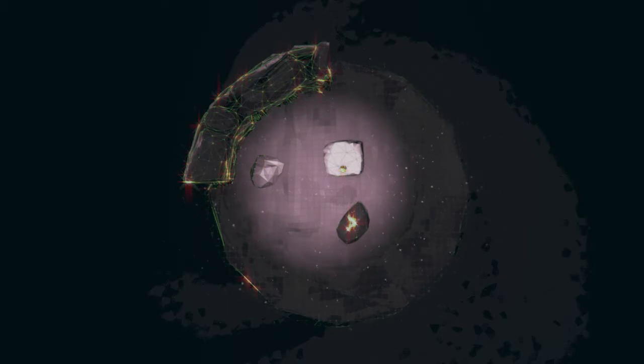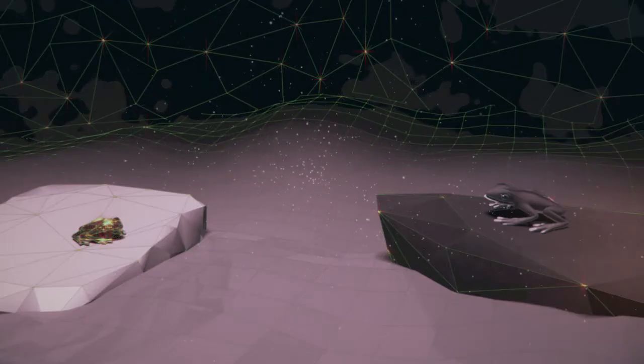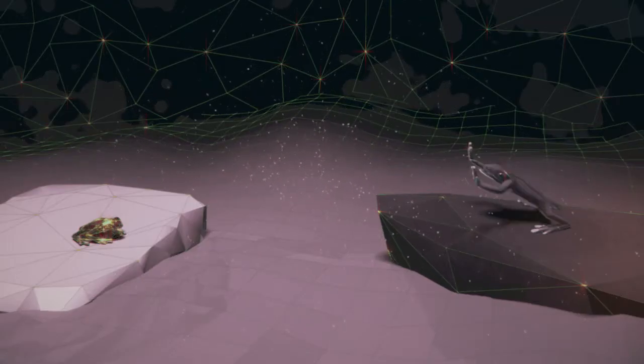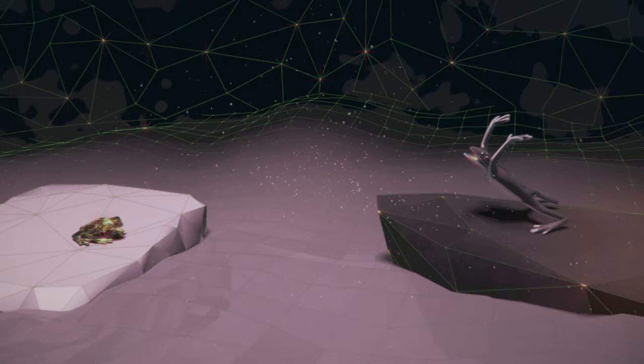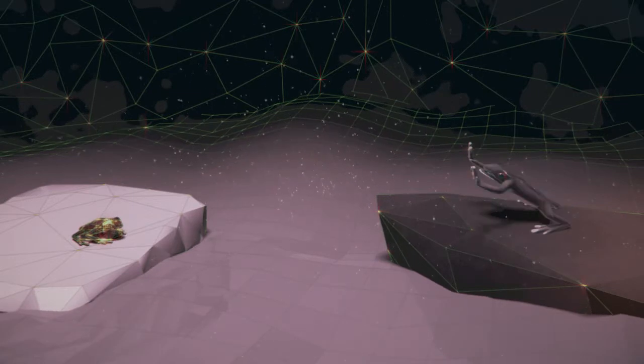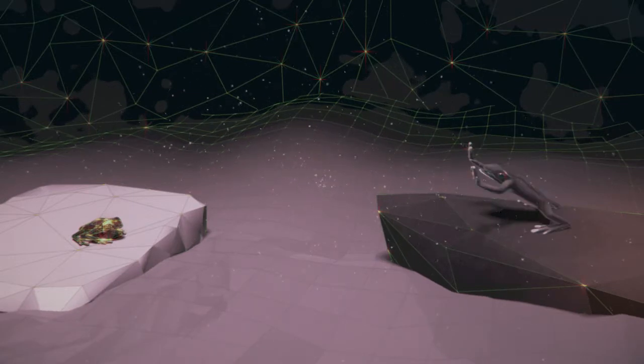Nein, nein, der See ist viel größer als dein Brunnen, entgegnete der Frosch aus dem See. Na gut, dann ist er halb so groß.